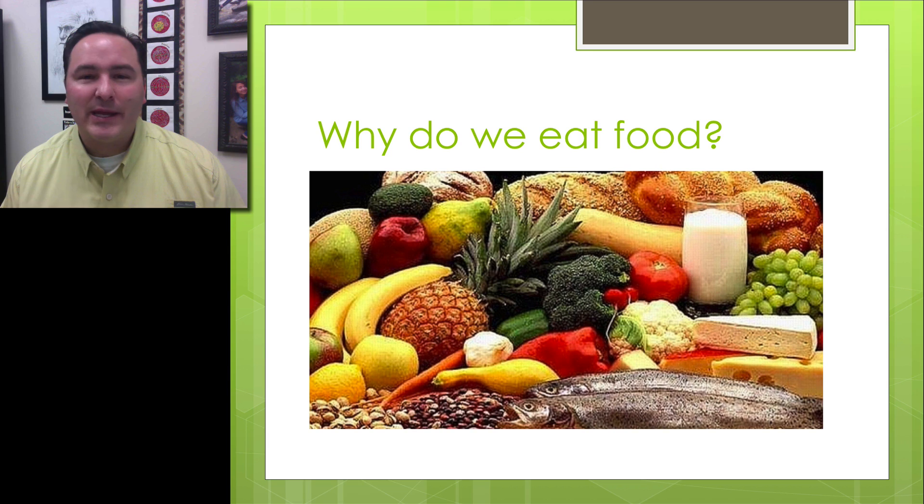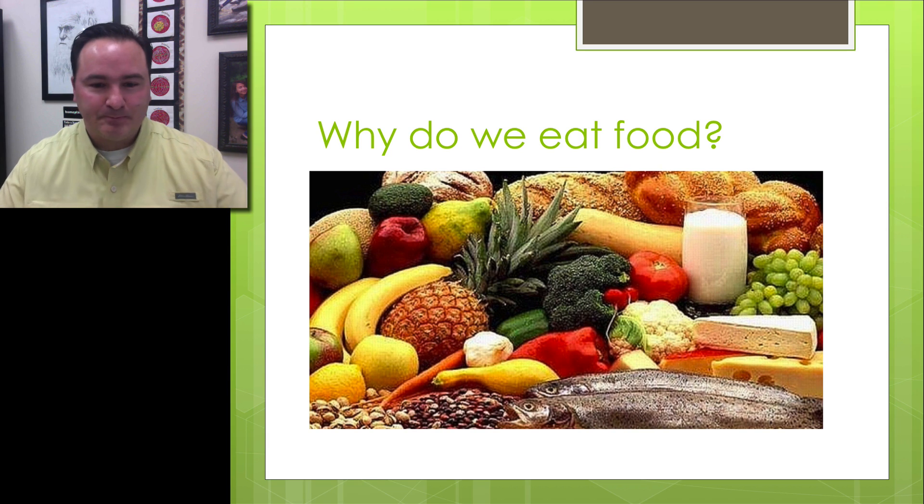Welcome to today's lecture. We're going to learn about macromolecules today, and we're going to start with a question: Why do we eat food?